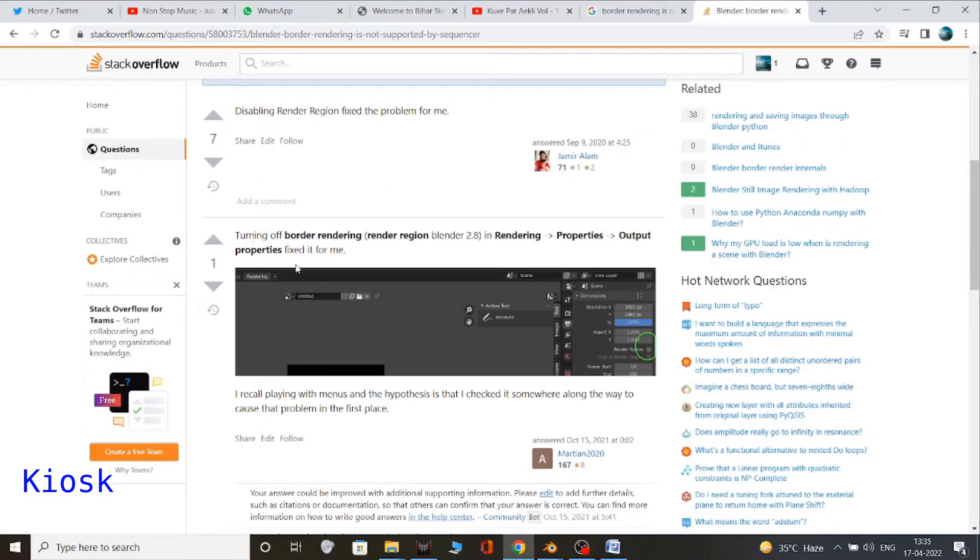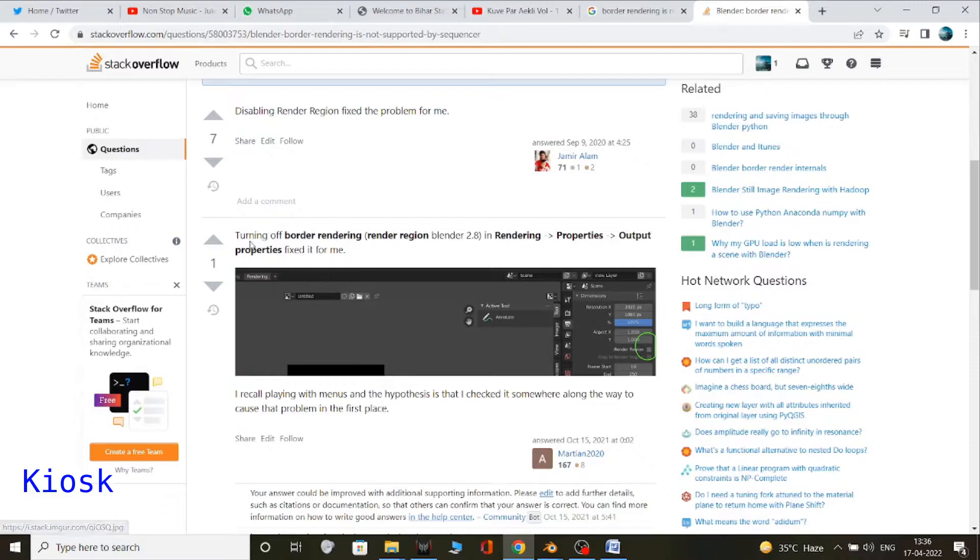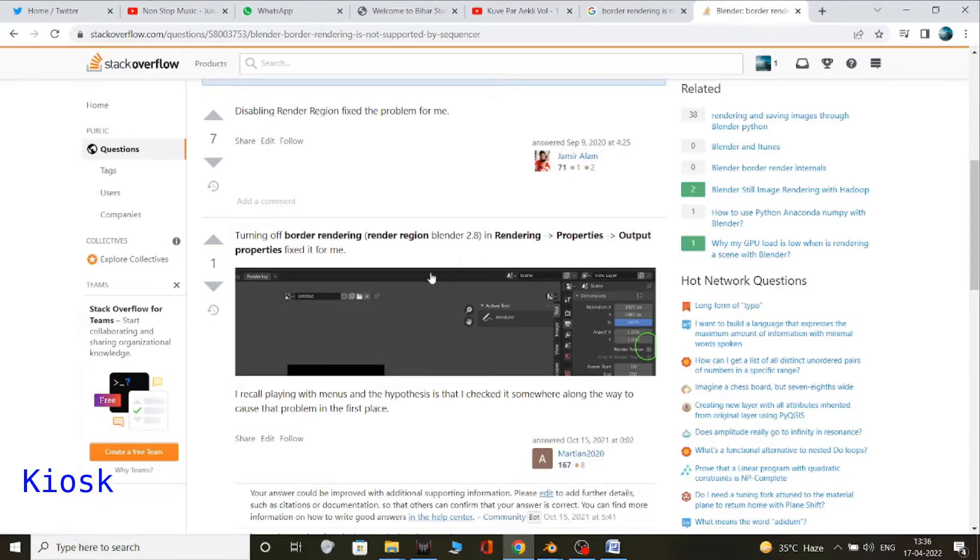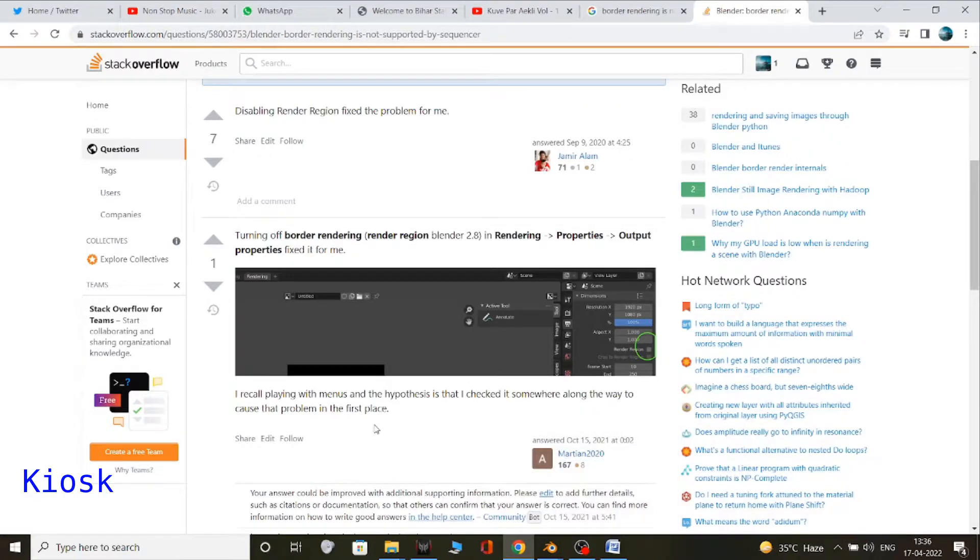As you can see over here, I will be sharing this link for this solution in the description so you can check this particular link. This suggested that this particular solution did work, so I tried to replicate the same on my Blender.